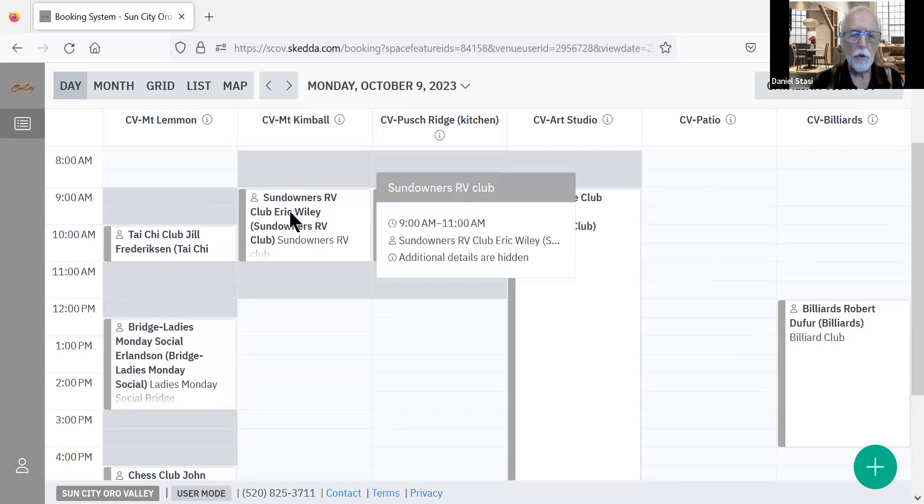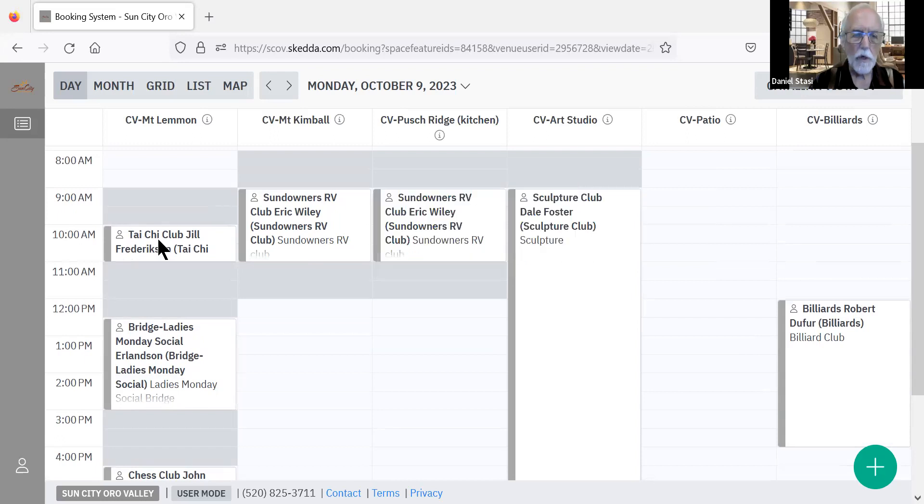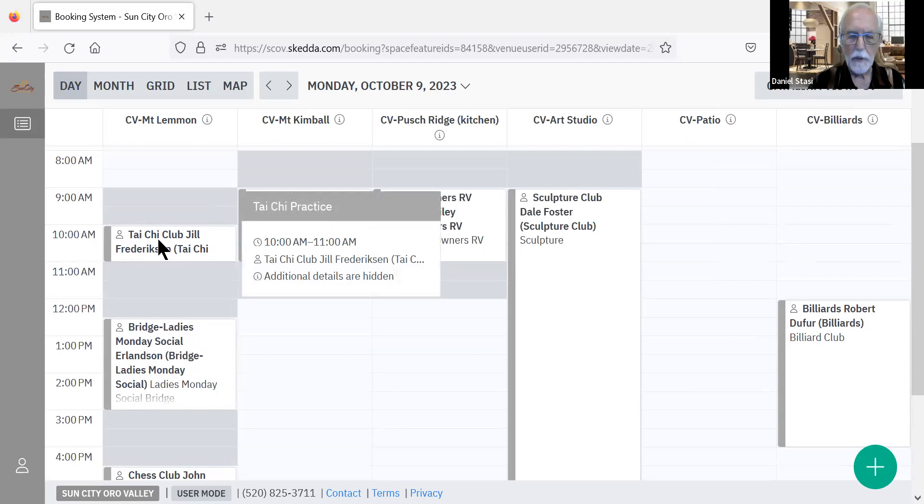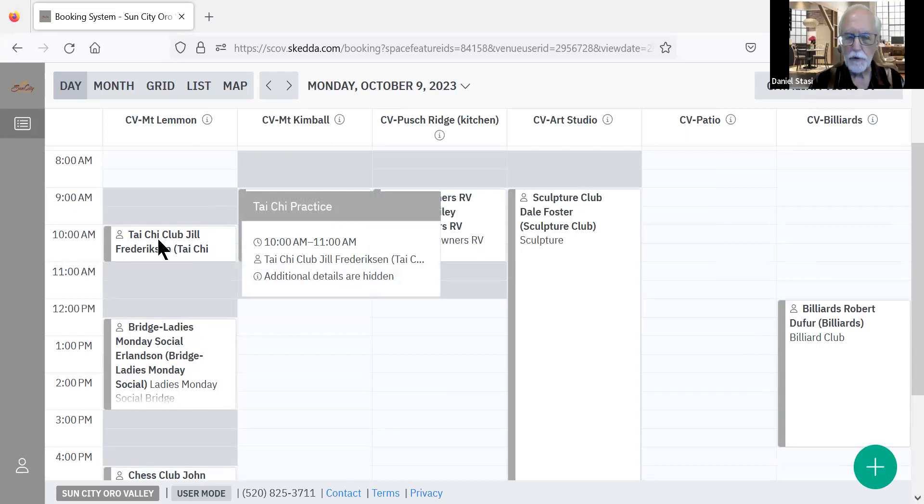It'll show you when the meetings start and when they end and who's responsible for that meeting. But it will not show you additional information about them, nor can you change or modify anything about their reservations. You can only make changes to your own.